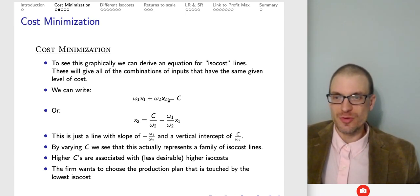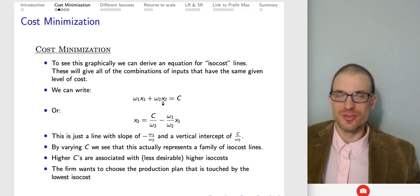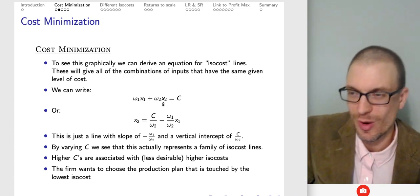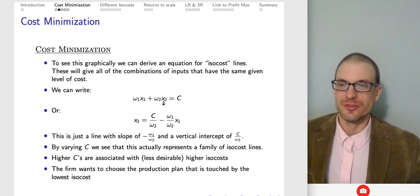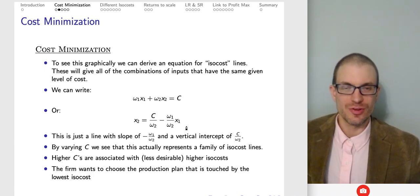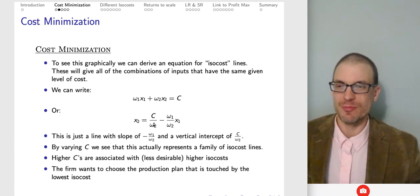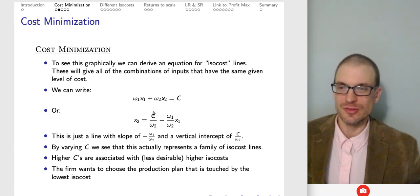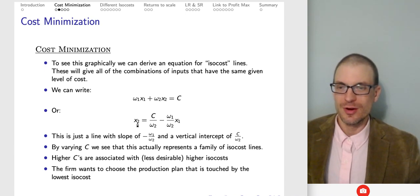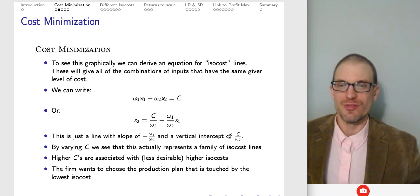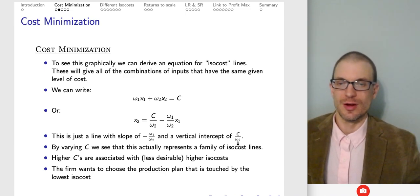The isocost gives us all the combinations of inputs with the same given level of cost. We have expenditure on factor one plus expenditure on factor two equal to cost C. Solving for X₂ gives us the slope-intercept form: X₂ = C/ω₂ − (ω₁/ω₂)X₁. This is a line with slope −ω₁/ω₂ and vertical intercept C/ω₂.